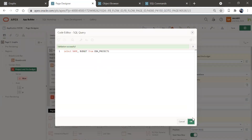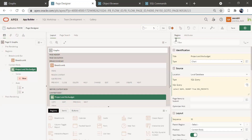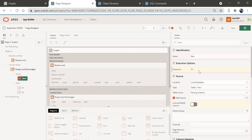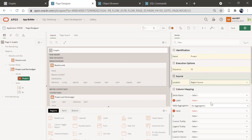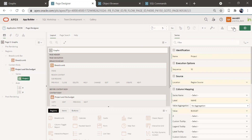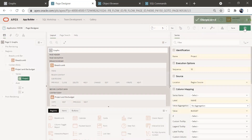Just validate it and click OK. In this small message we can see three areas, so we'll go to New, give a name like 'Project', and the source will be Region Source. We are not going to create a new query for this. The label will be Name and the value will be Budget. Save this and run the page.